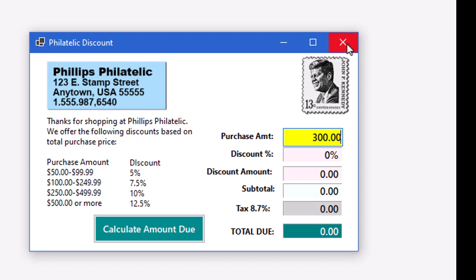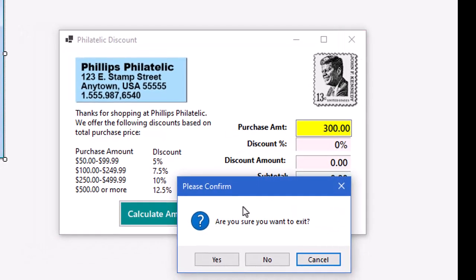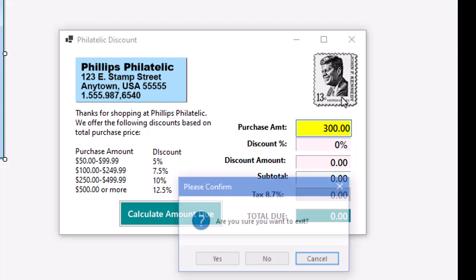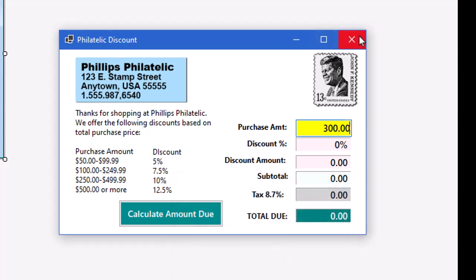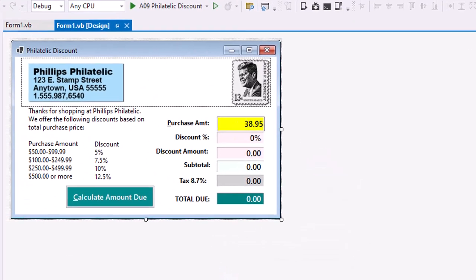And then if the user accidentally clicks the Close button, we're asked to please confirm. If I say Cancel, nothing happens. If I say No, nothing happens. But if I say Are you sure you want to exit and click Yes, then the application ends.